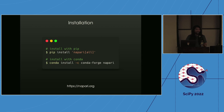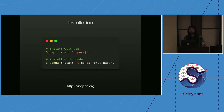Hopefully you've already done this, but you can install Napari in two ways: via pip or via conda — the two major ways packages are distributed in Python. If you have issues with installation, feel free to reach out to us and we're totally happy to help.